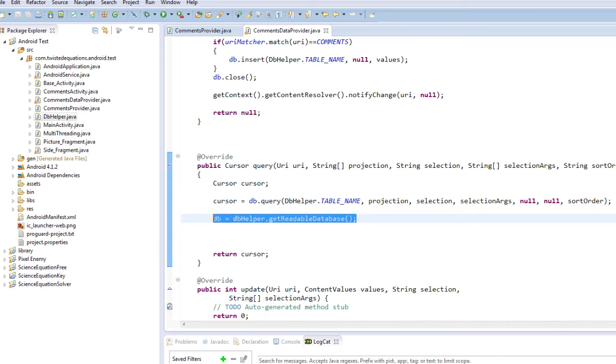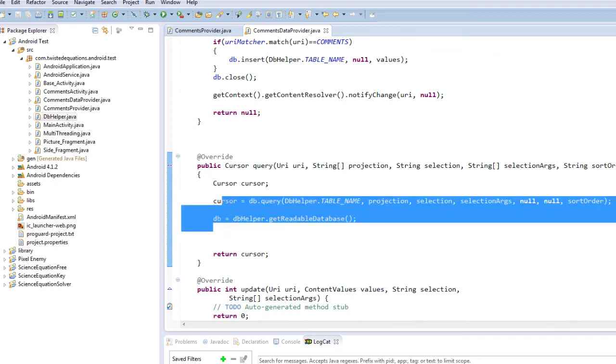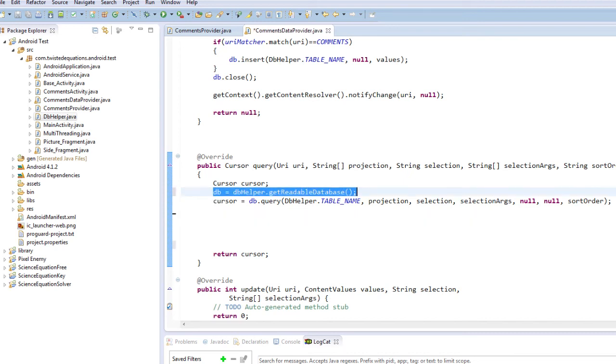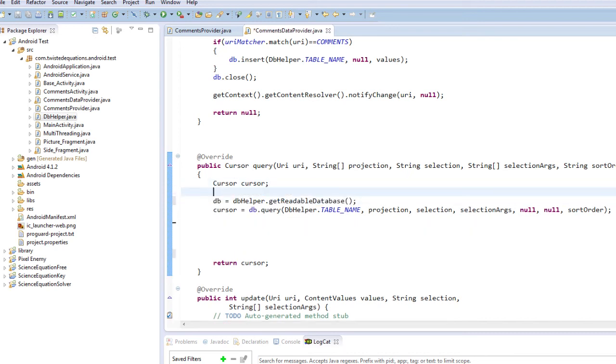And that needs to be the other way around. Can't query a database before it's done. And that's that.